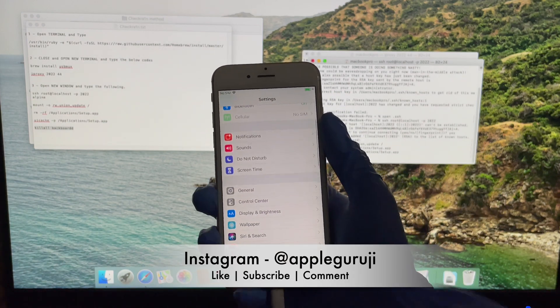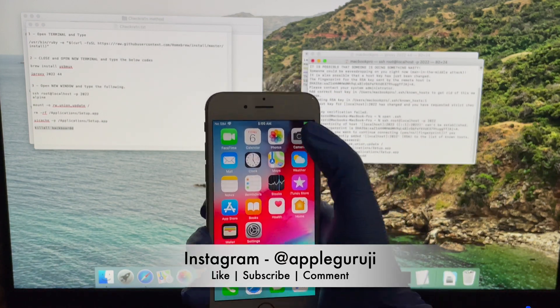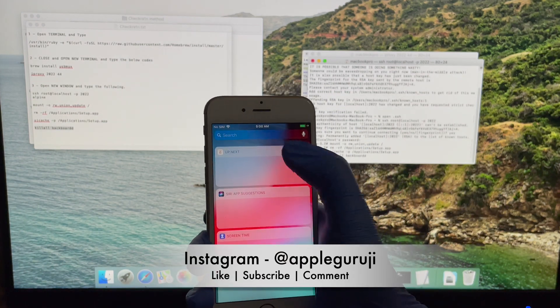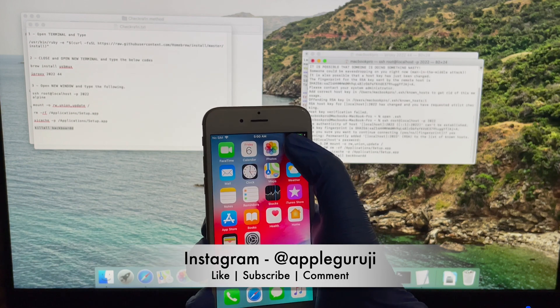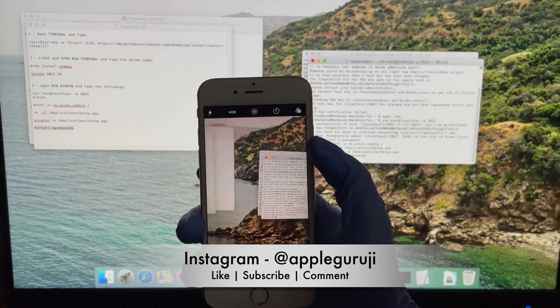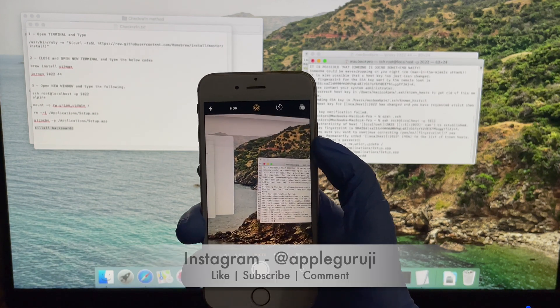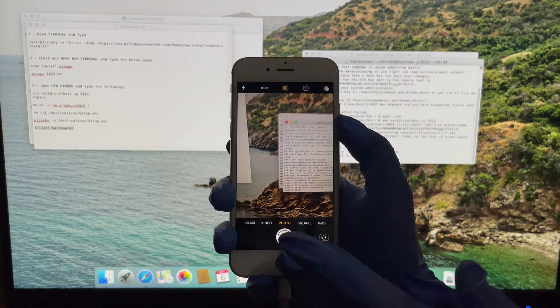If you need the jailbreak, open the Checkra1n application and install Cydia. You will find all the jailbreak applications in Cydia.